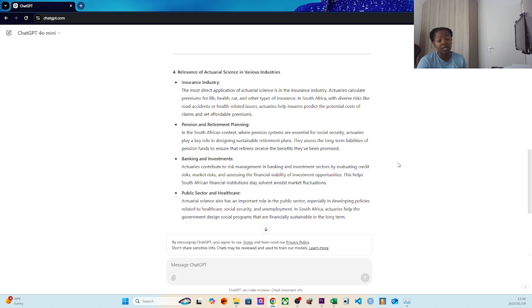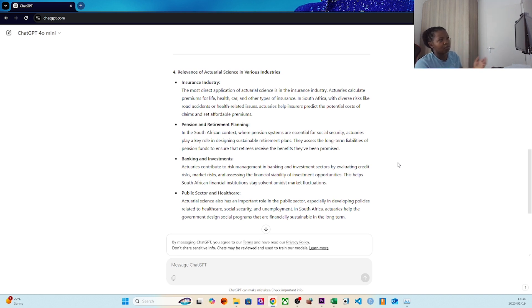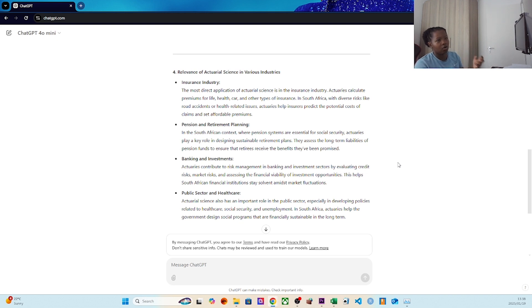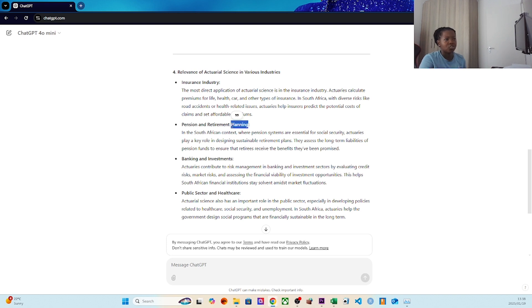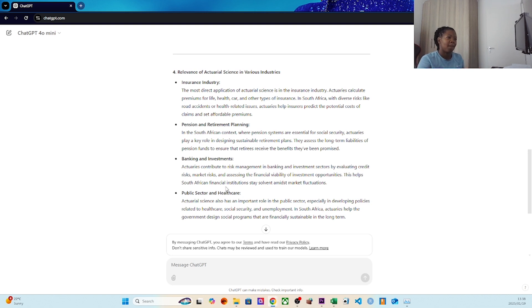The relevance in various industries - another thing we haven't spoken about is the NHI. In NHI there's a lot of actuarial work happening behind. Even before it came onto the ground, for the government to actually propose something like that, there has to be a lot of number crunching. Insurance and health, pension and retirement planning like the two-pot system, banking, investments - most of us have a banking account, so there's a lot of actuarial science behind that.